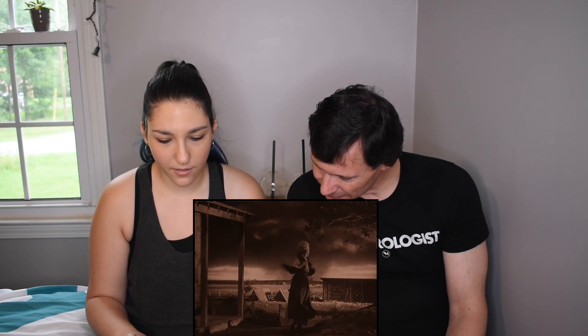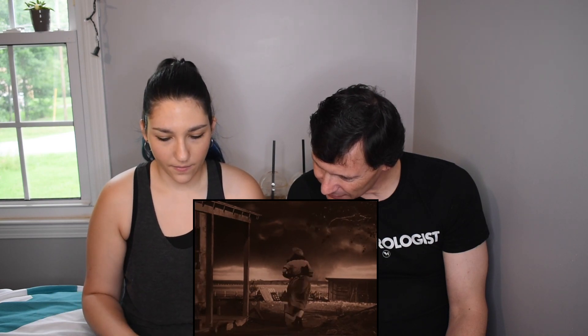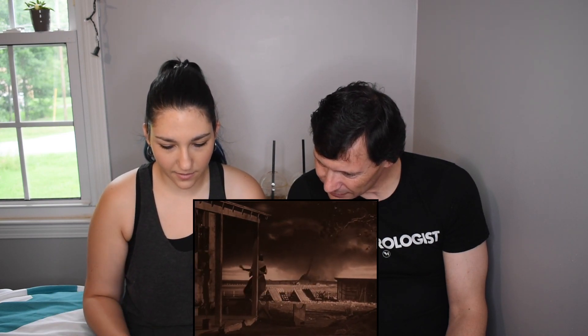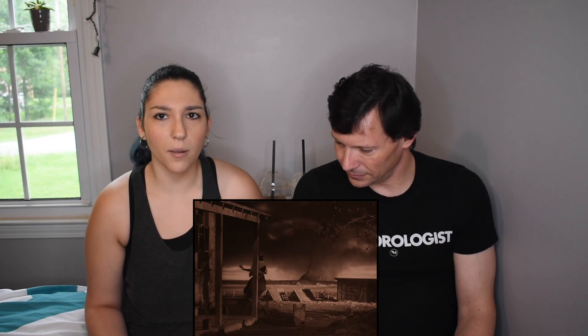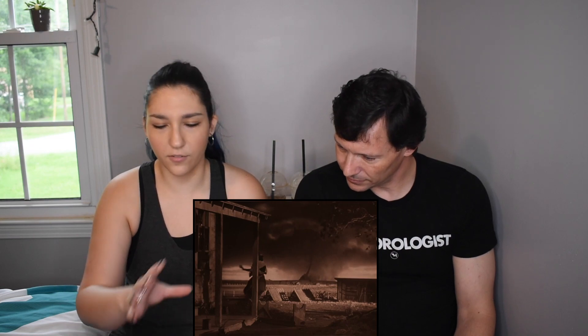Look at that — there's a debris cloud, there's all that lowering. It's kicking up the dirt exactly like it would in real life. It's not like the entire field is gone — this isn't an EF5. It probably looks to be like maybe a two or three at this point. It's kicking up dirt, causing debris, you've got the lowering of the clouds, and it looks like there's some rain in the background. This is fantastic. They did a great job.